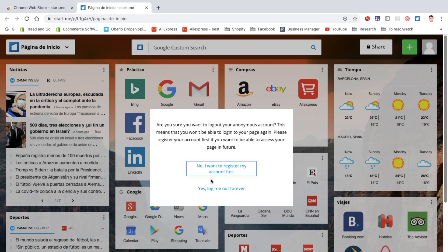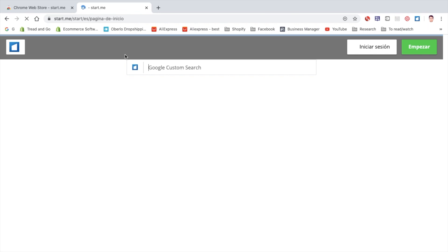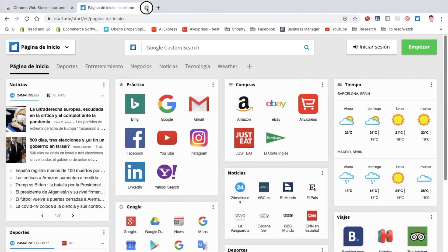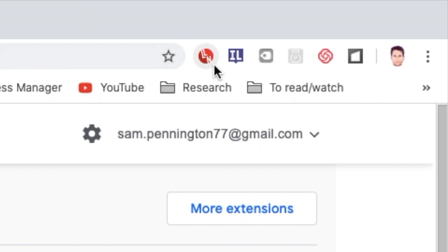And then sign out. And then log me out forever. And now just close the tab.